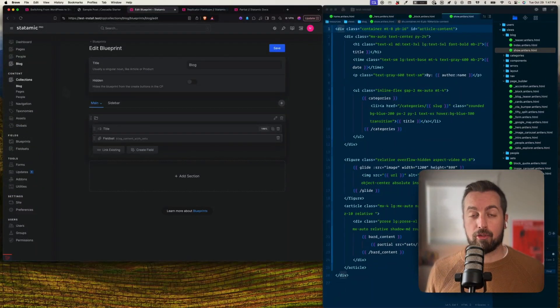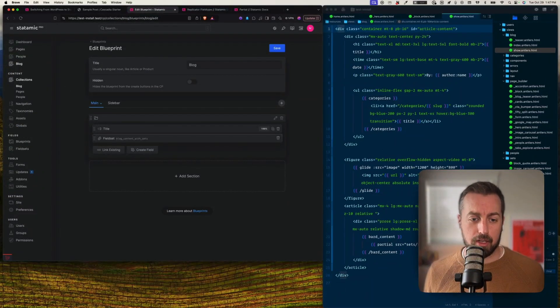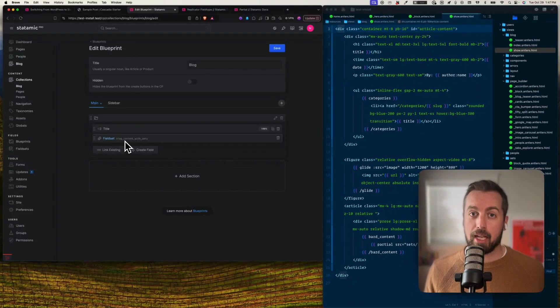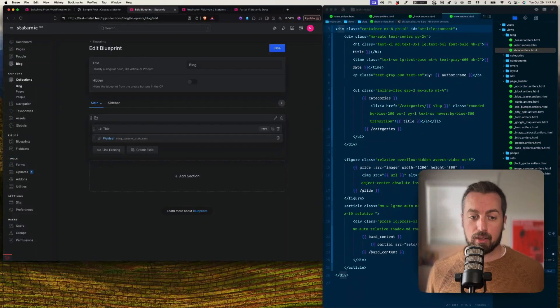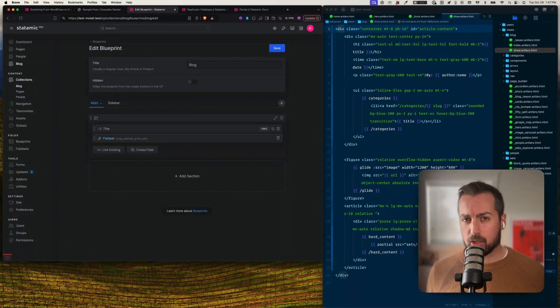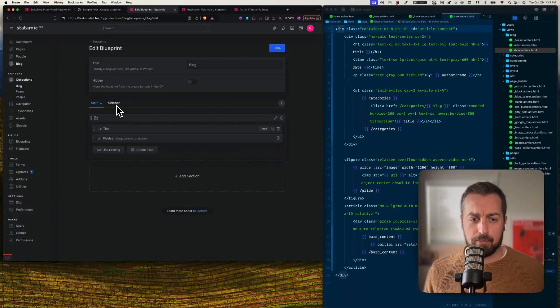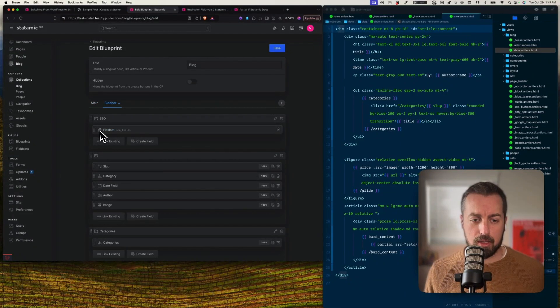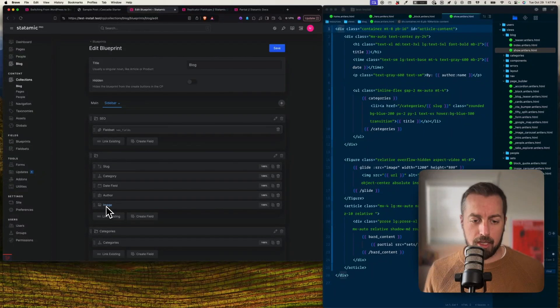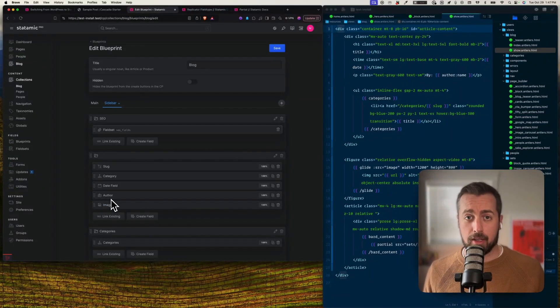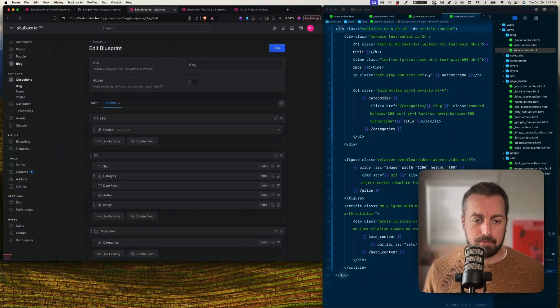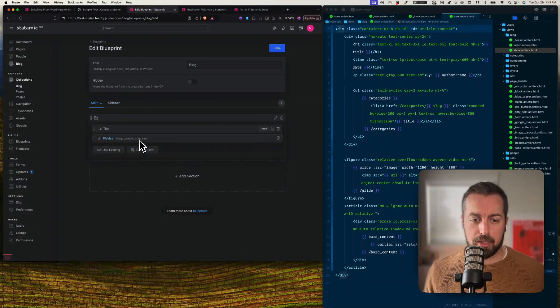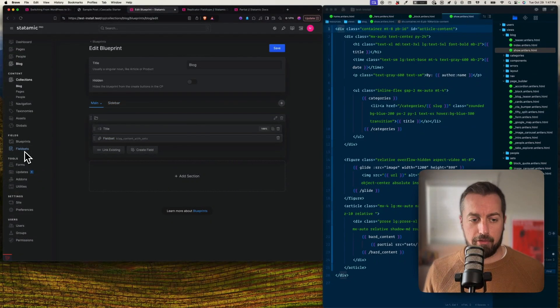The Bard field is a little bit different. So let's go over back to our blueprints. Now looking at the blueprint for my blog, you can see on the main section here I've got a title and a field set. And you can see it's different from what we had in the pages, which was a replicator. This one is called blog content with sets, and we'll go explore that in just a second.